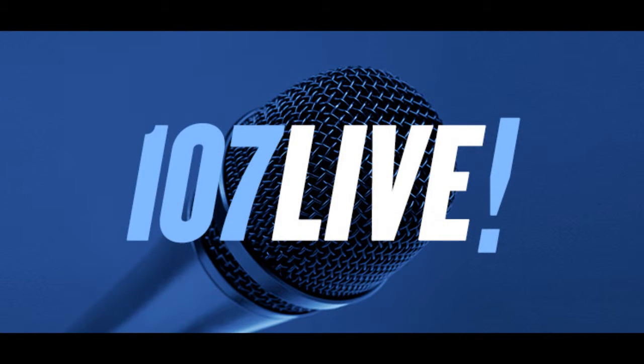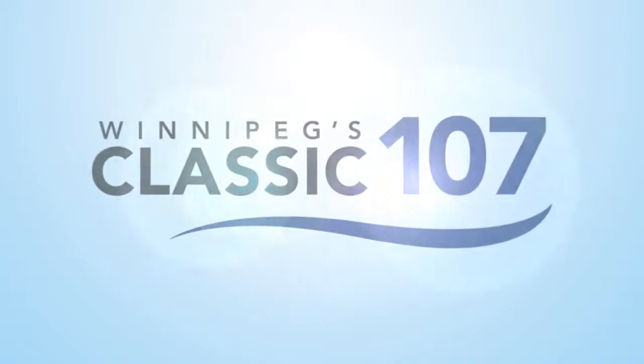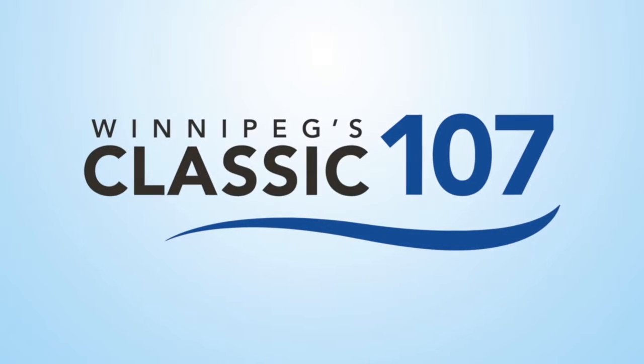From our studios in downtown Winnipeg, you've been listening to 107 Live, Classic 107's Intimate Concert Series, the soundtrack for your life.